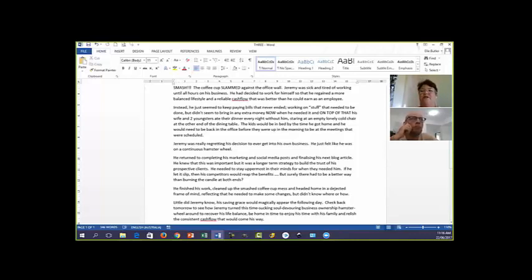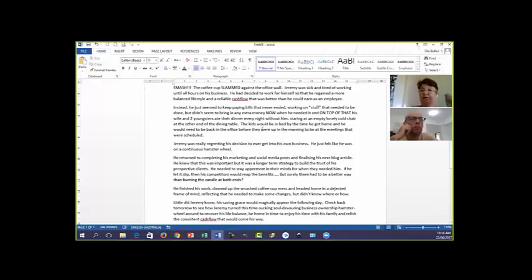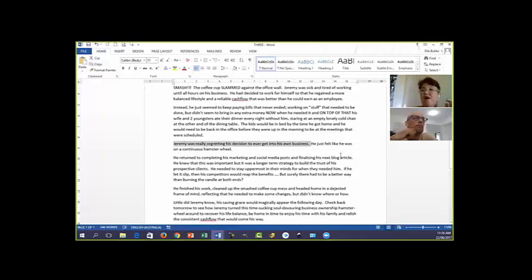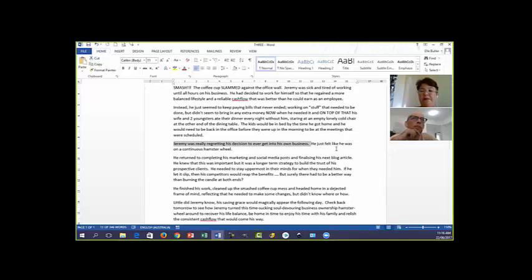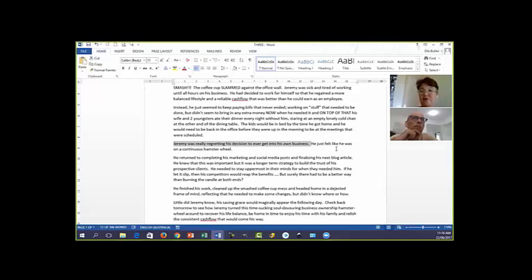So they are absolutely 100% going 'yeah, that's me. Wow, this business has really got me. That's what I'm feeling. That's really what's happening to me.' And yeah, I'm ready. So moving on, Jeremy was really regretting his decision to ever get into his own business. So right there you've highlighted something that your audience genuinely feels. They wake up in the middle of the night going 'I wish I'd never started this business.' You've brought it up so they can relate. It's churning at their guts at this stage.